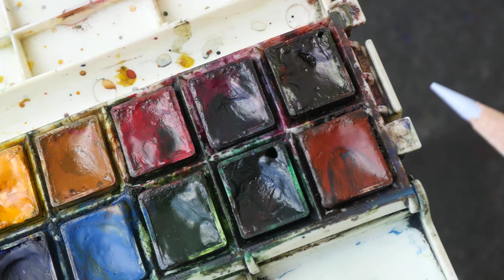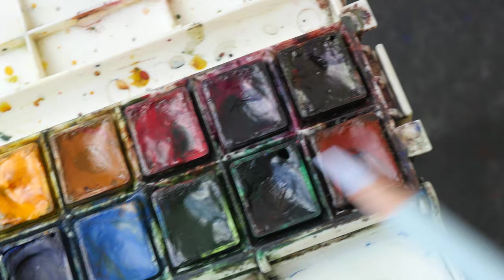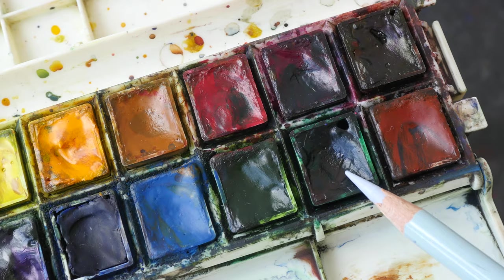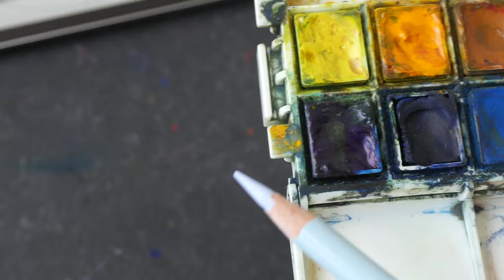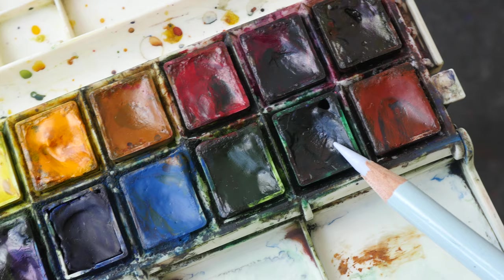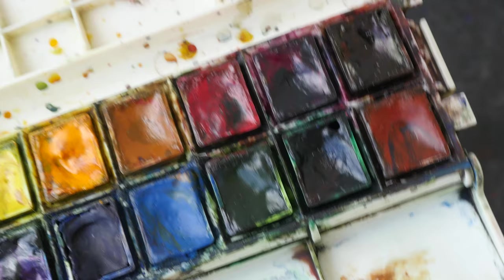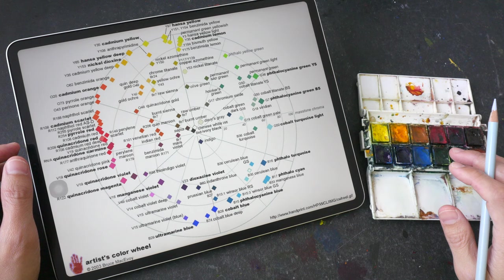As for phthalo green that's currently in my palette I'm thinking of swapping this out because I can actually mix this color very easily with phthalo blue that I already have and a little bit of yellow so by taking this color out I can add another color to make my palette more versatile.